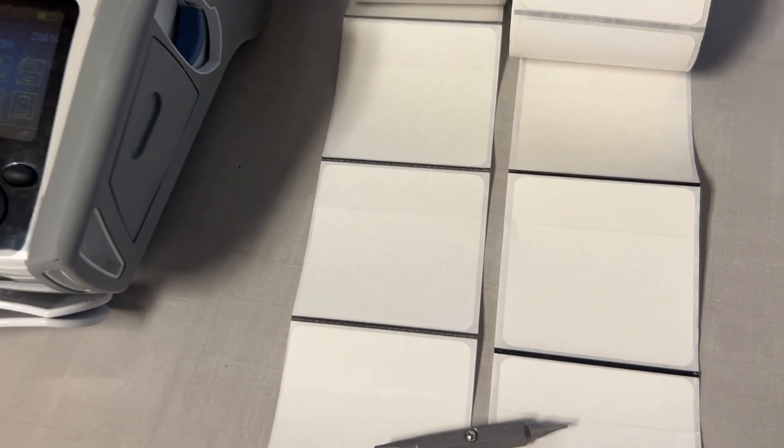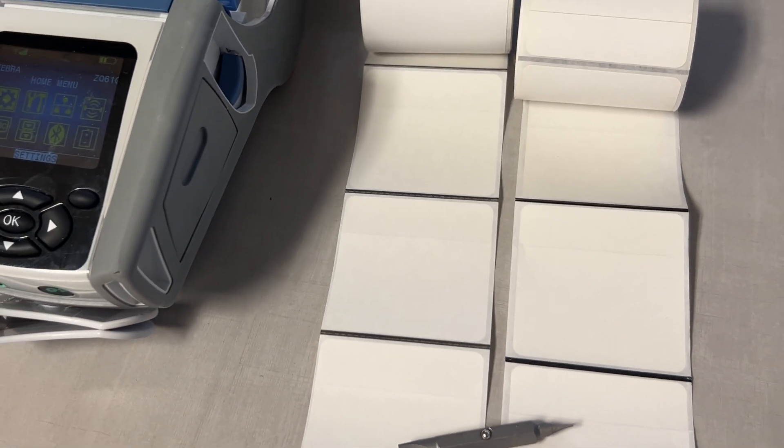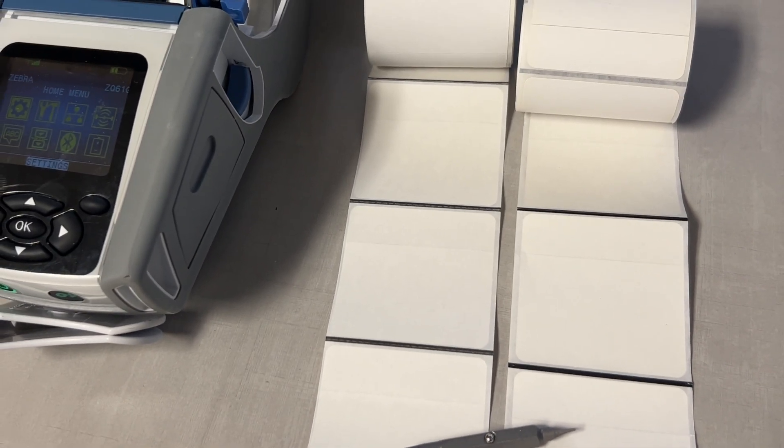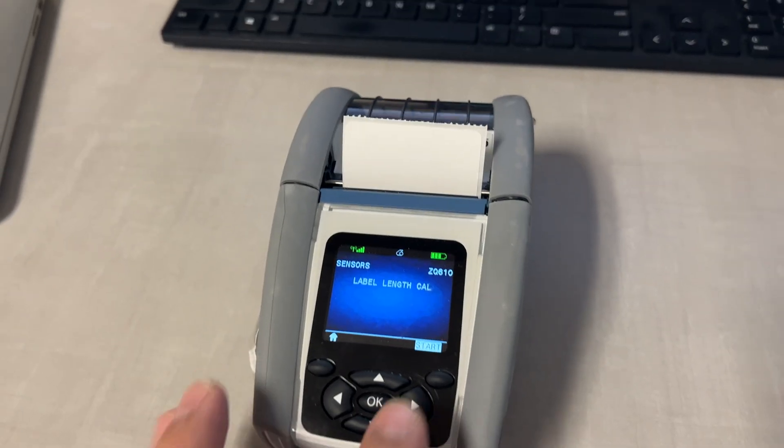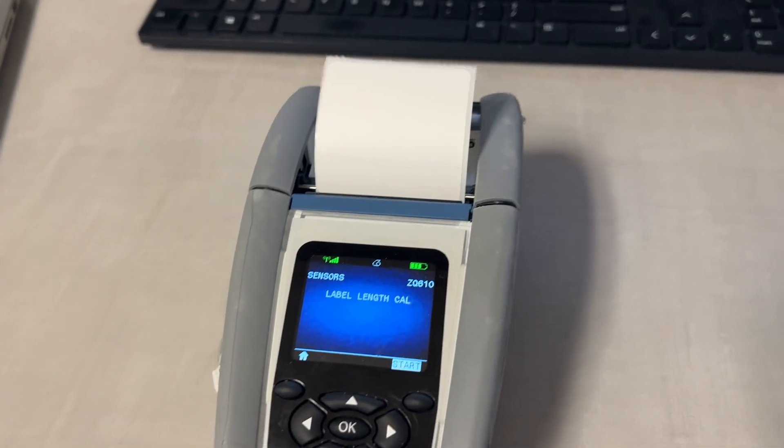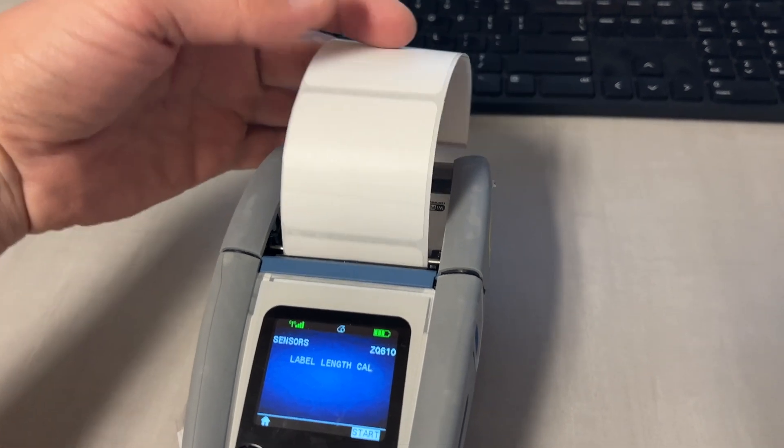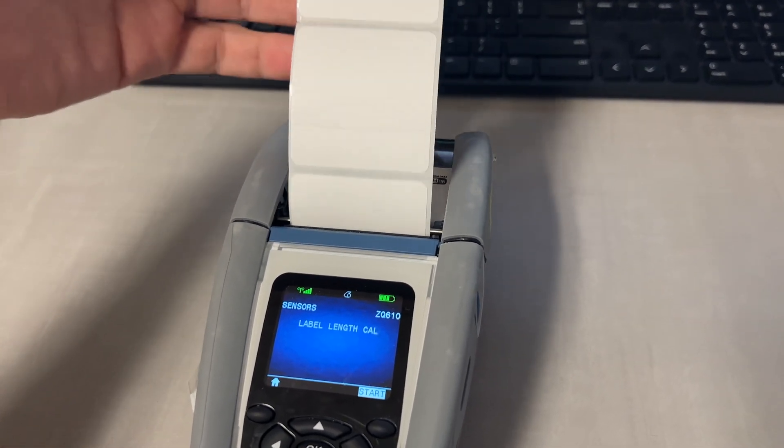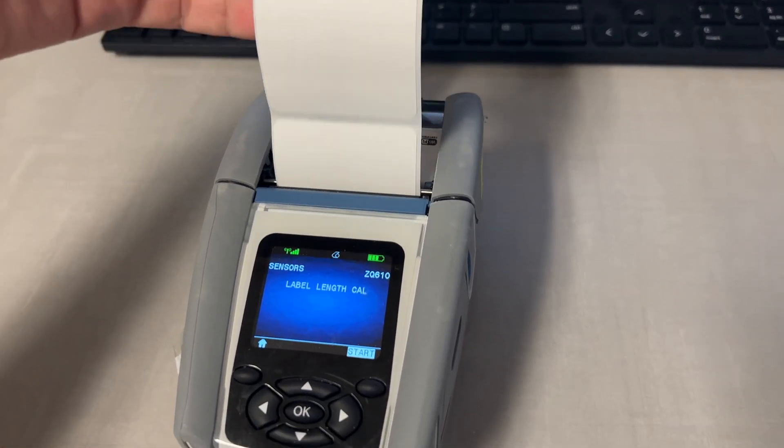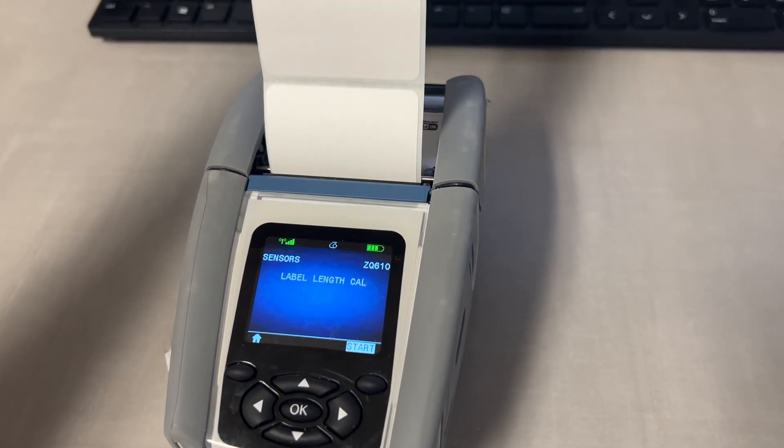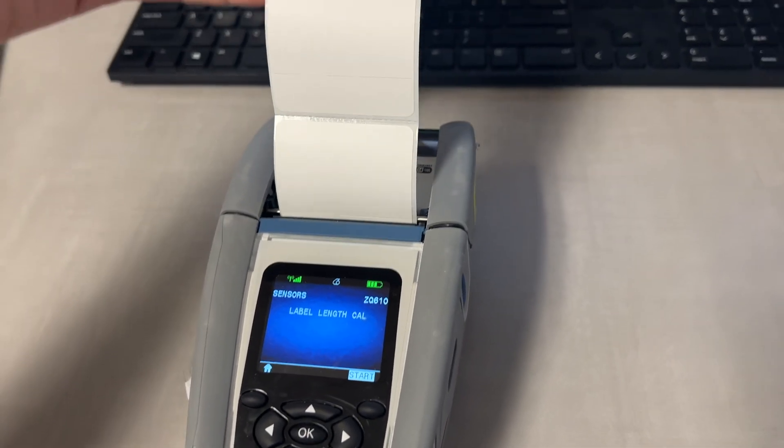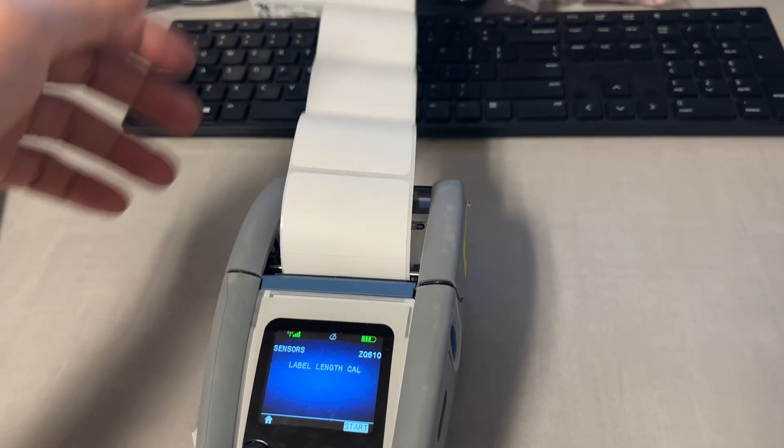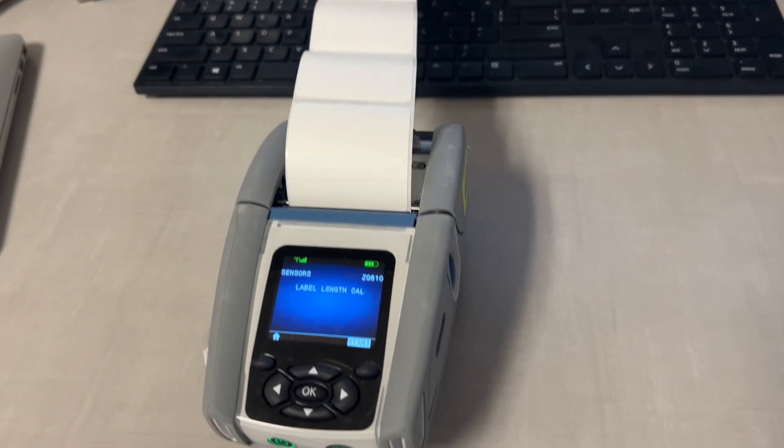So basically this poor quality cheap label roll is not working well with this printer and the sensor is not able to detect that mark line in between the labels. So it just keeps looking for it and keeps spitting out label after label until it times out.